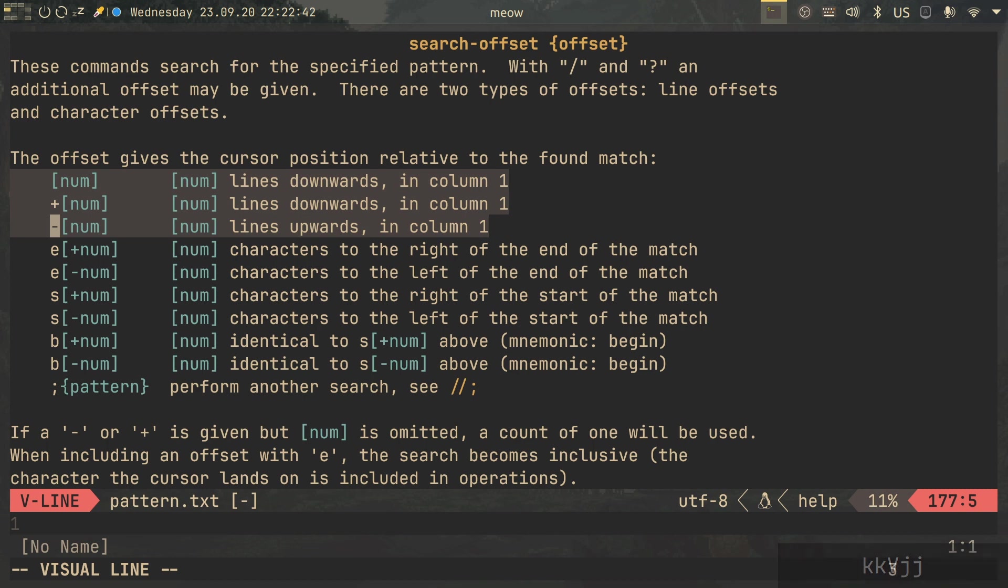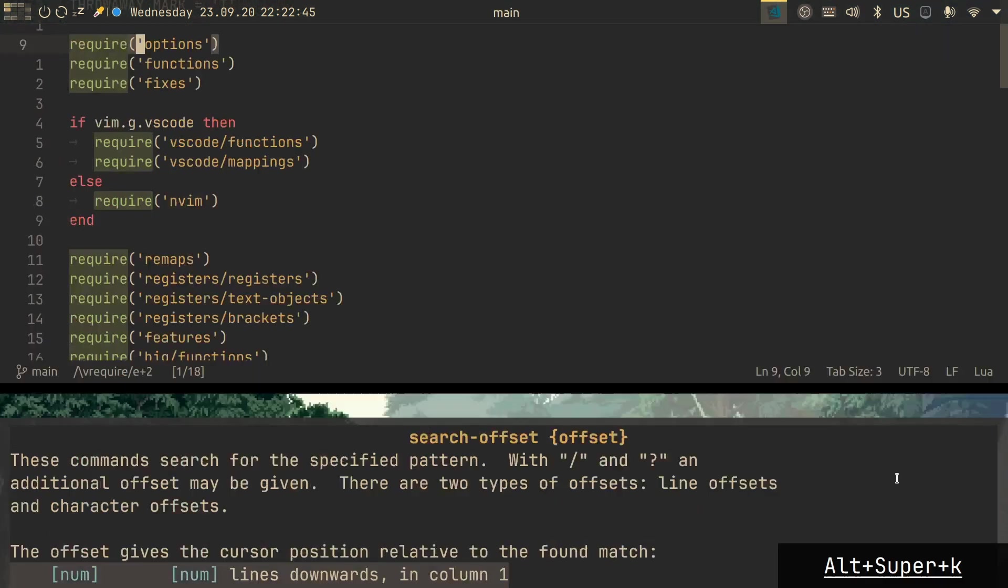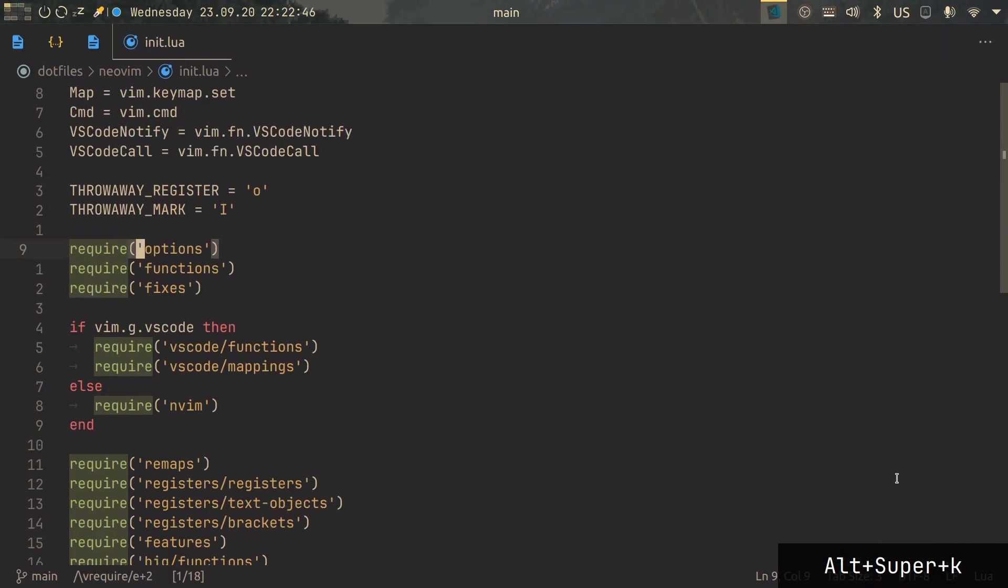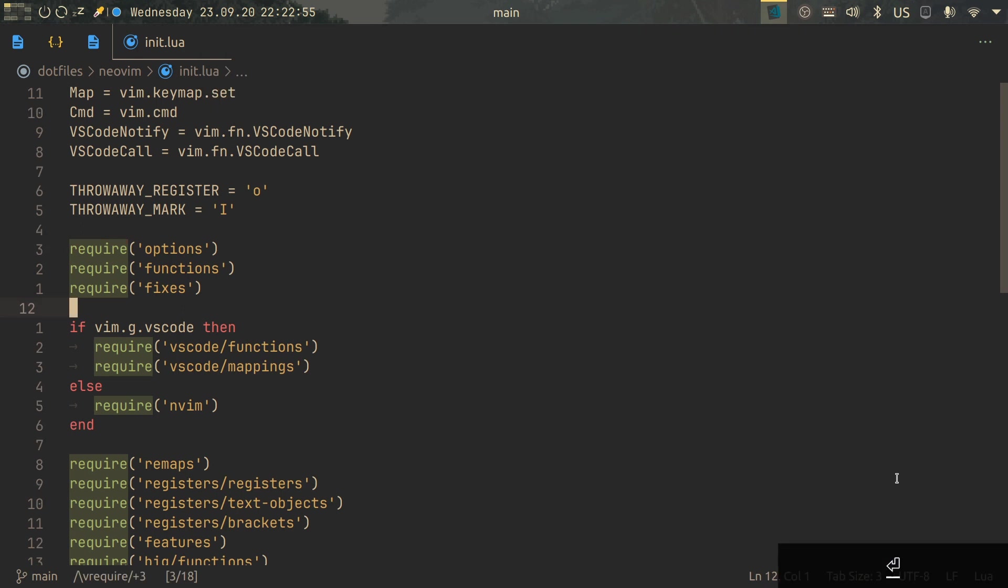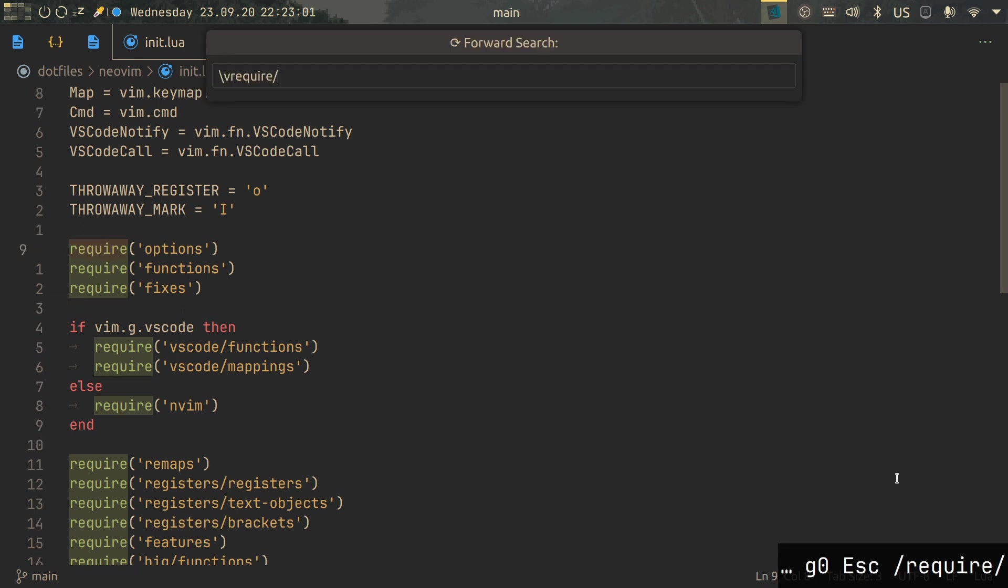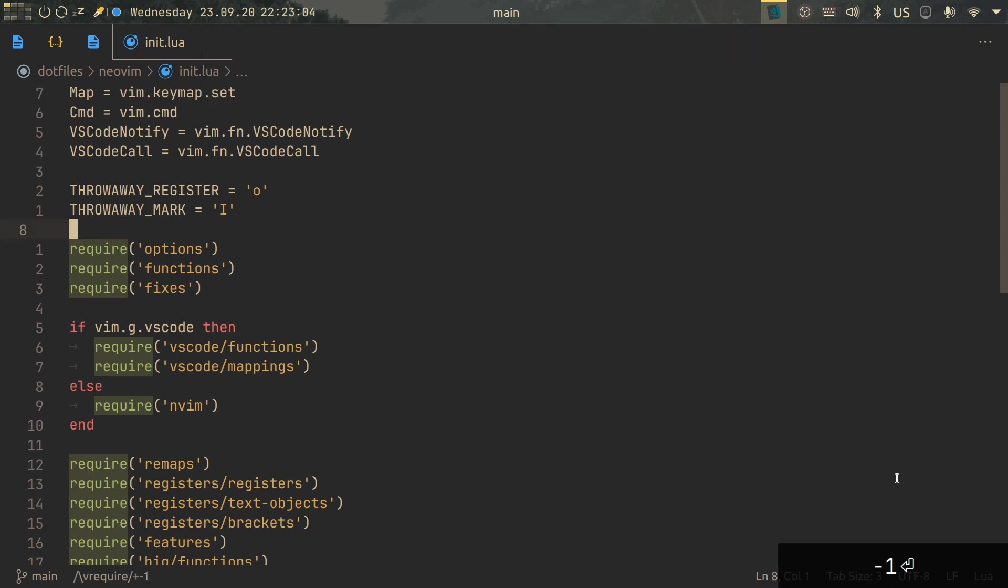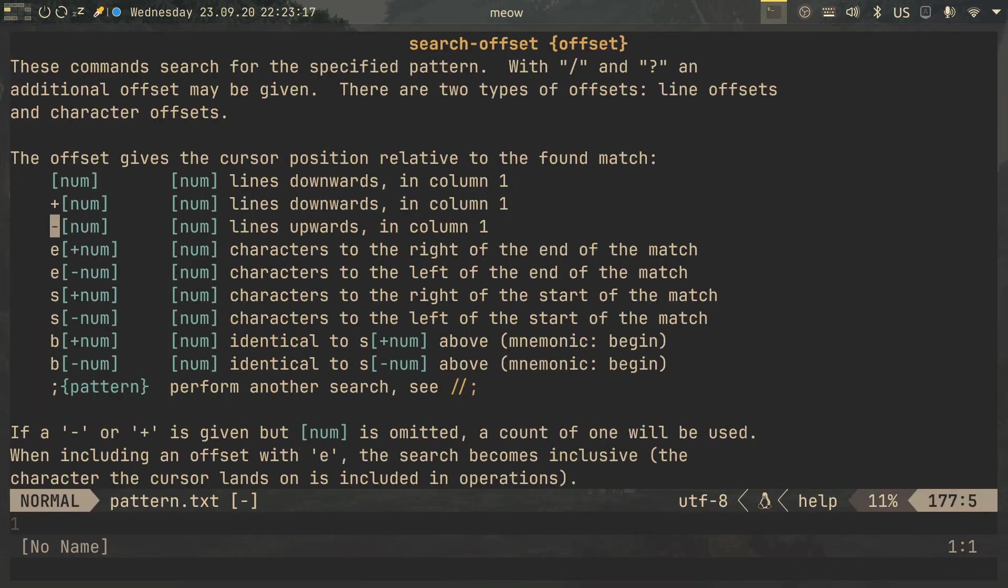You can also make offsets that are line-wise, so let's try that out as well. Require, and then let's say three, we should end up on the blank line, and we do. And I imagine if we minus one, we end up on the previous blank line. Amazing.